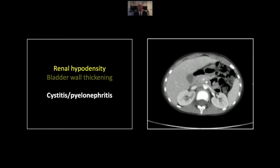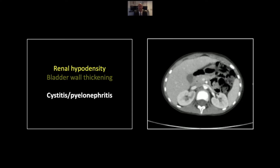Our next case is a relatively straightforward case of cystitis and pyelonephritis. Pyelonephritis can be relatively subtle on scans, however, and I want to be sure everyone is capable of recognizing it. Here is that region of decreased cortical and medullary hypodensity, the slight striated appearance — a nice subtle finding that does denote pyelonephritis.